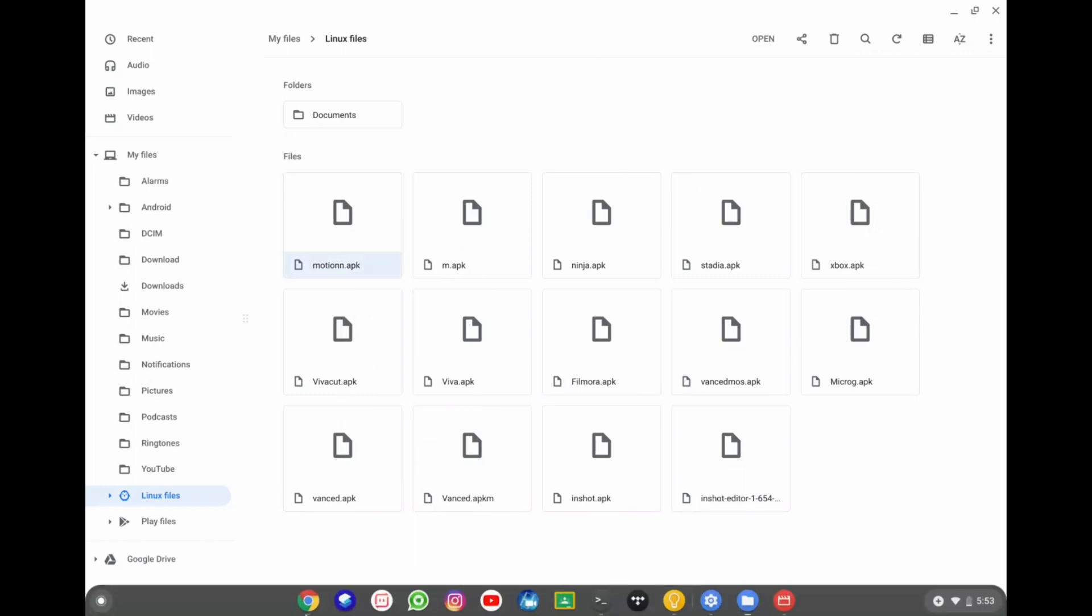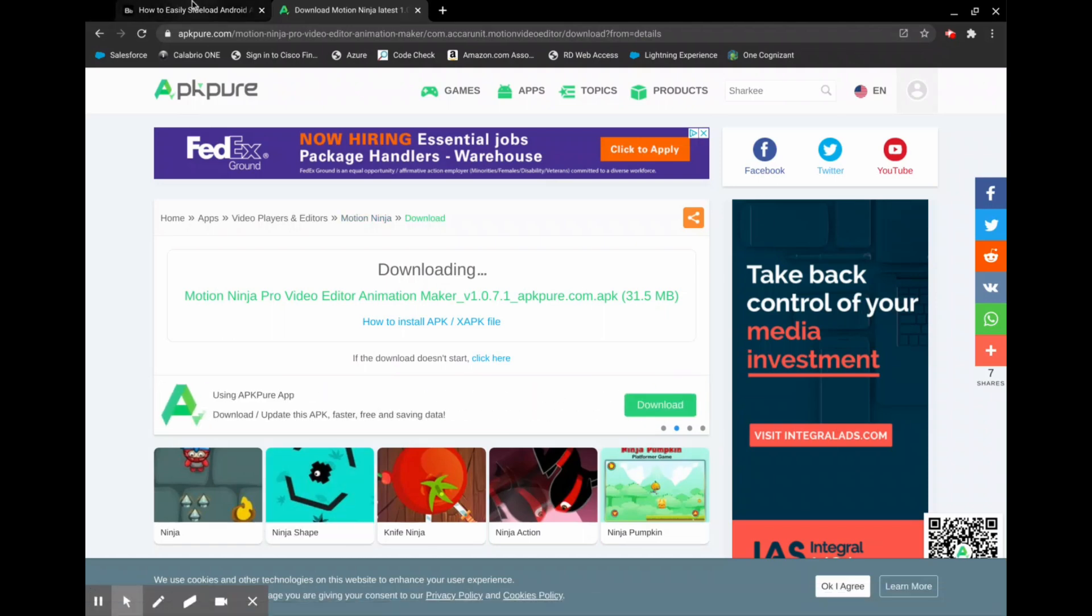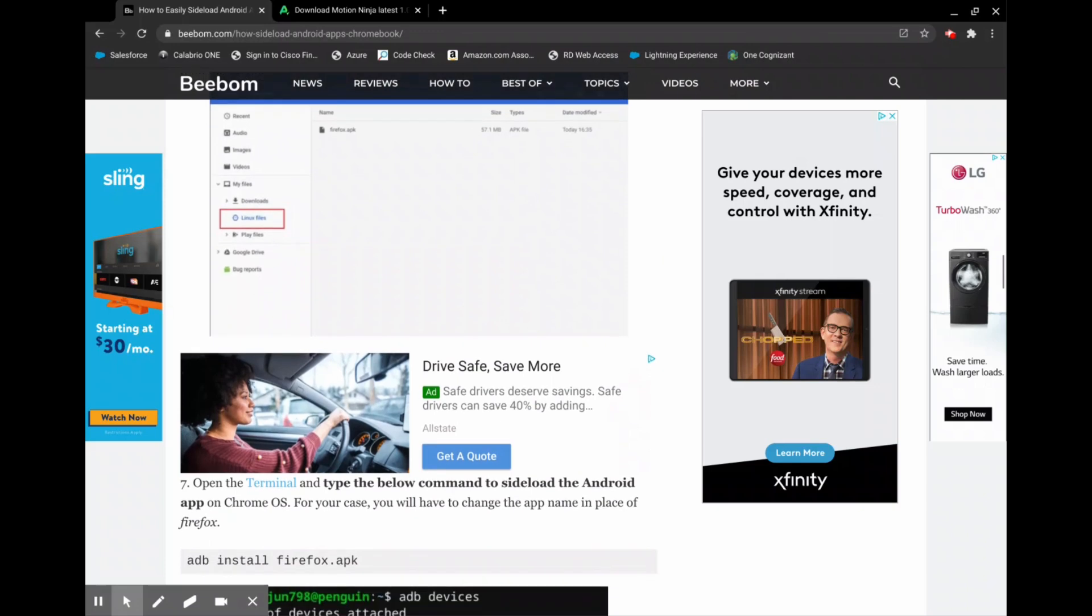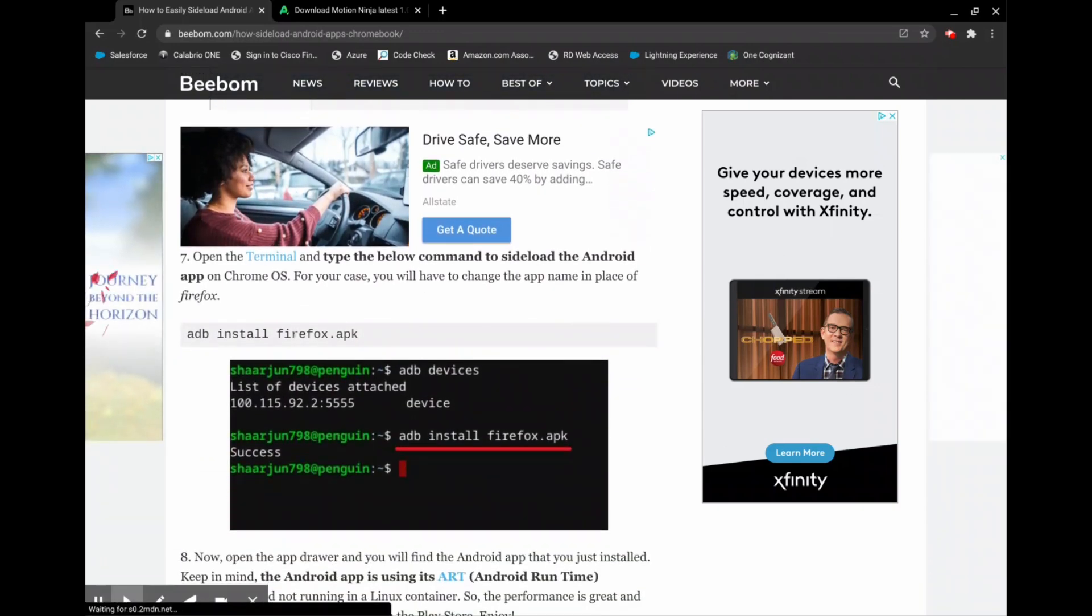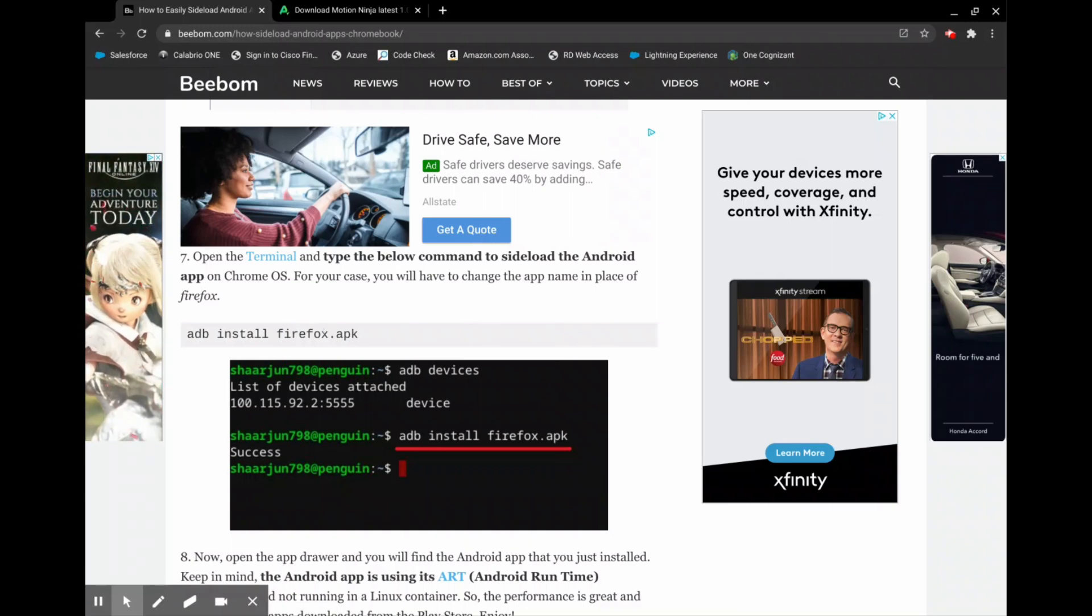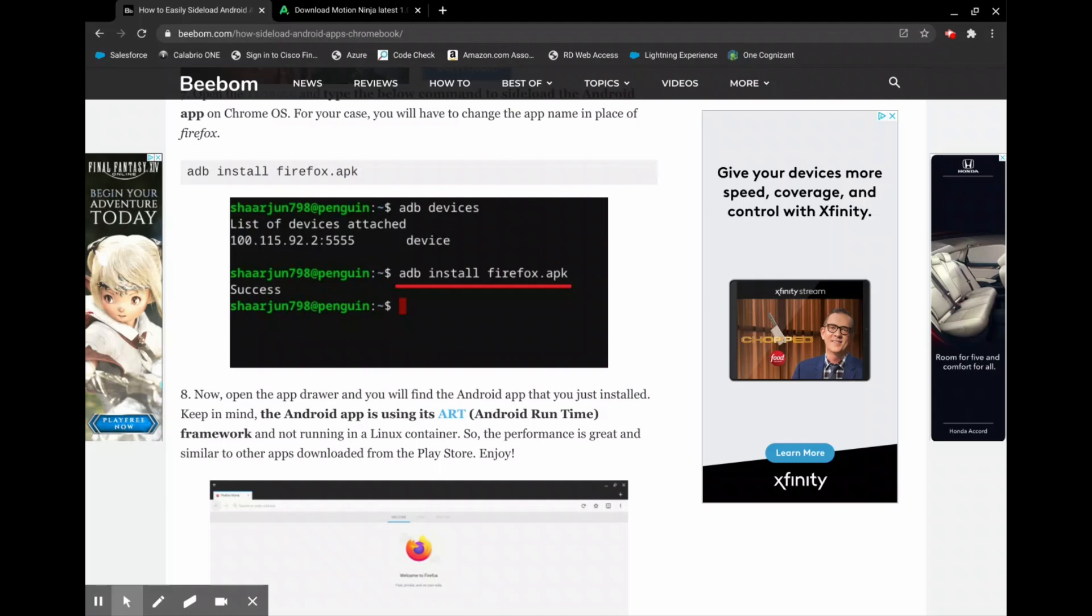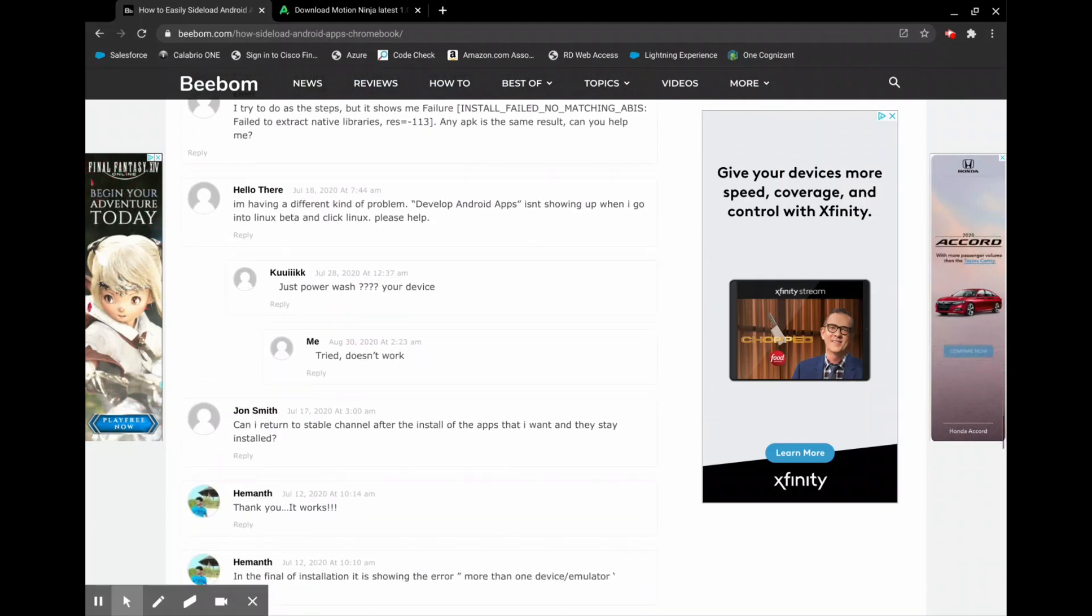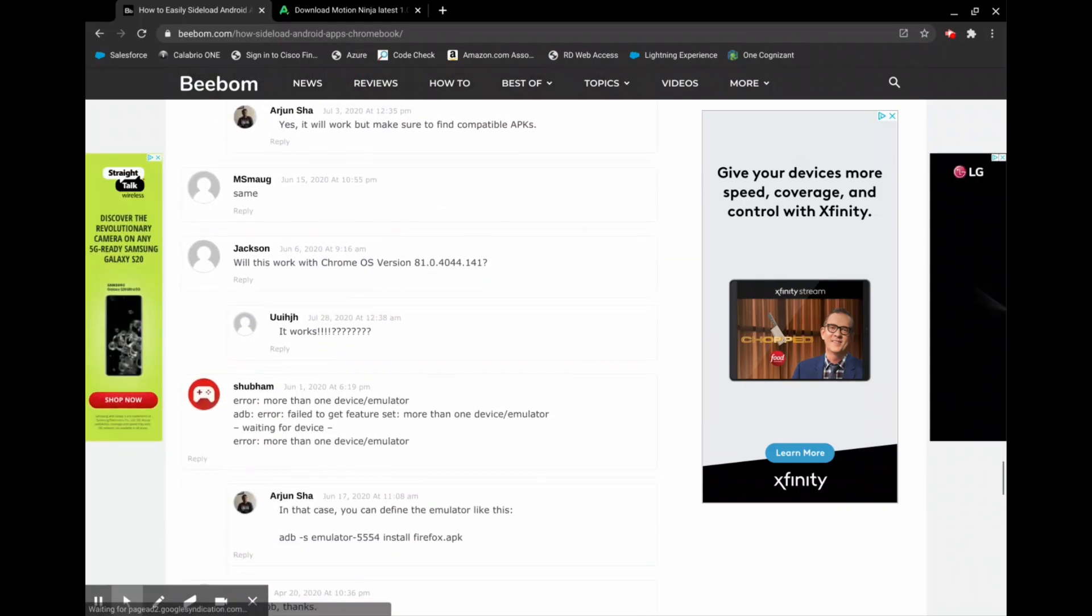Okay, so this last part, there are a few options for it. So on this website it gives you a command. It says just adb install and then the name of the file. They use Firefox as an example. That did not work for me. So I actually went through the comments and I found another command that actually worked. Let me find it. Okay, this is the command that actually worked.